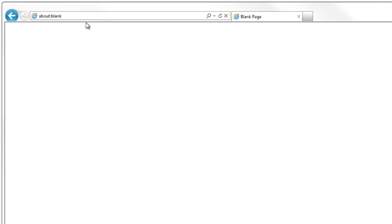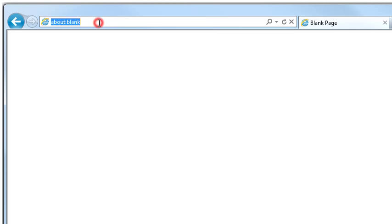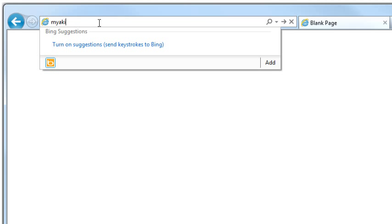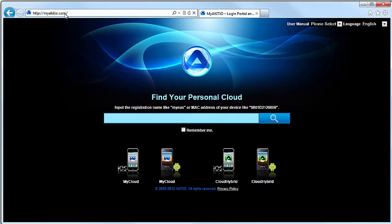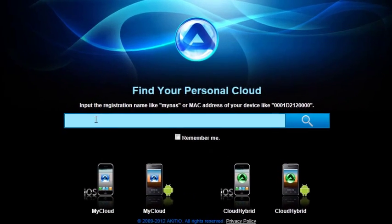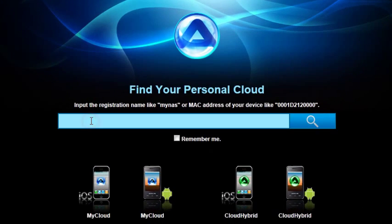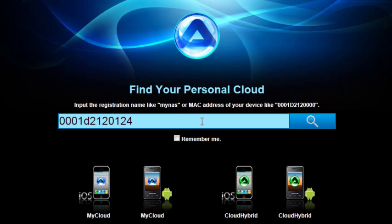Open your web browser and go to the web portal at myarquiteo.com. Enter the MAC address of your network drive, which can be found on a sticker on the bottom of your device. Click Search to locate the device.